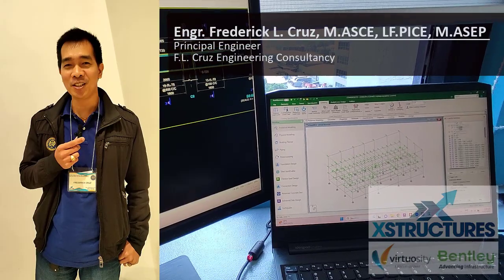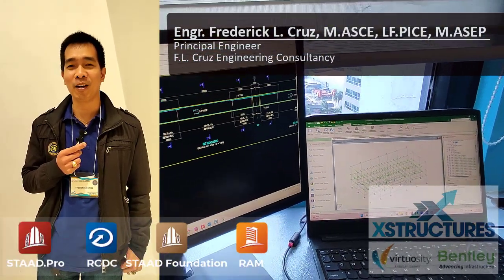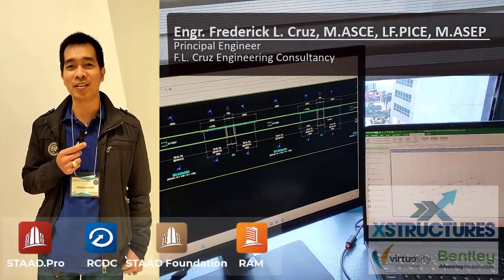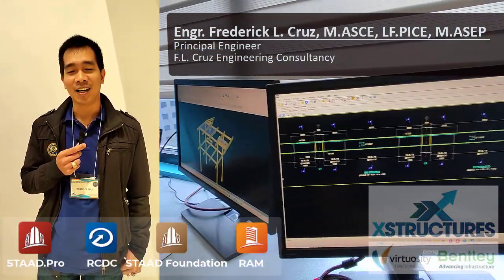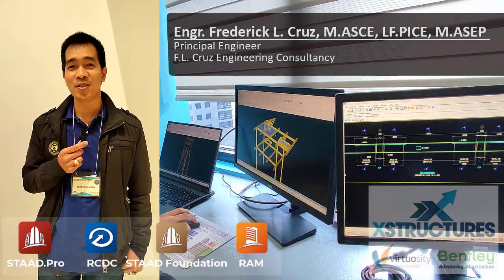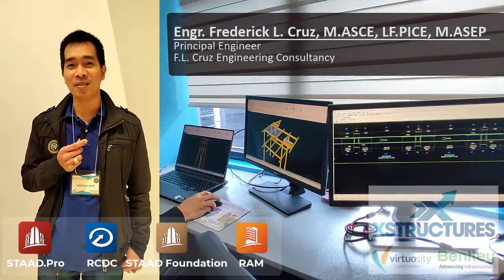First of all, I'm Engineer Frederick L. Cruz of FL Cruz Engineering Consultancy. I choose STAAD.